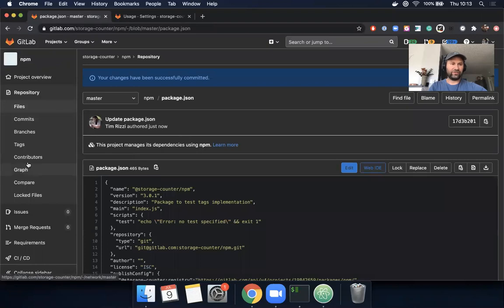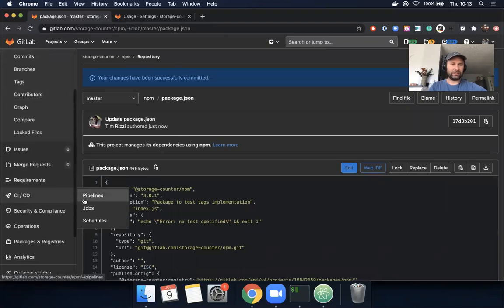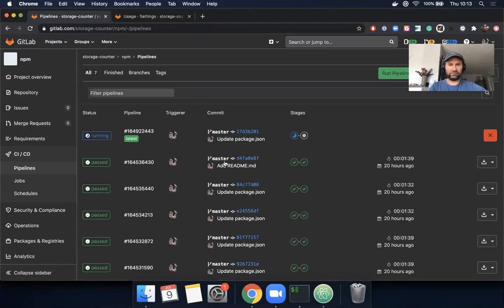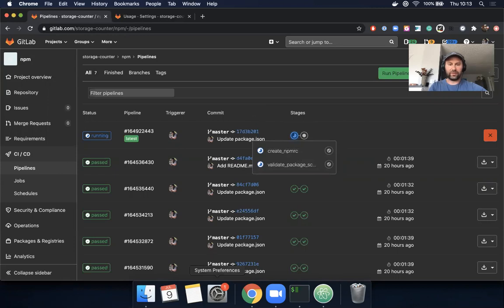Okay, let's check the status of our pipeline here. It's still running. We'll pause for a minute while we wait for the pipeline to finish running.